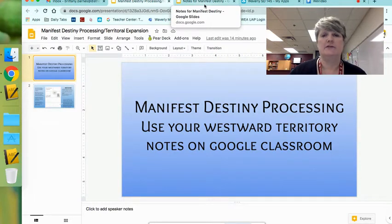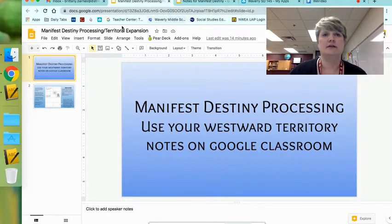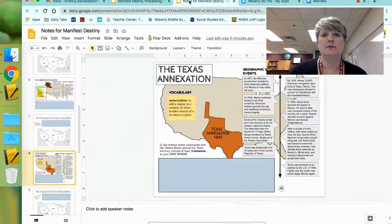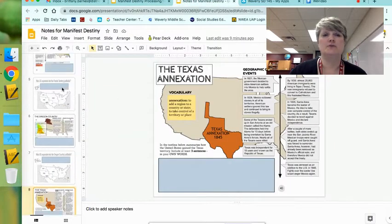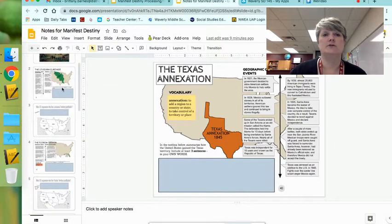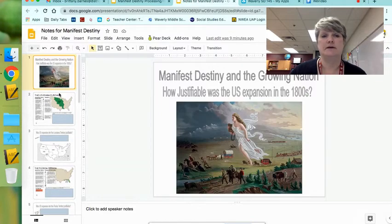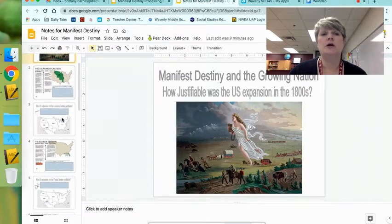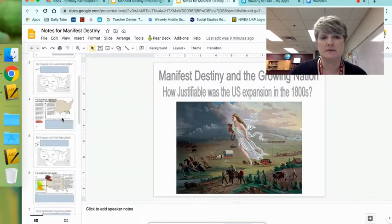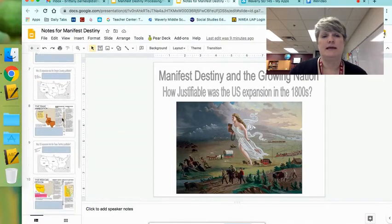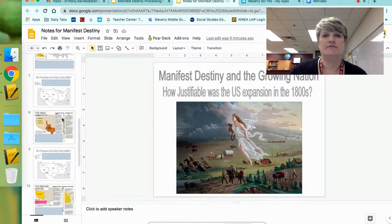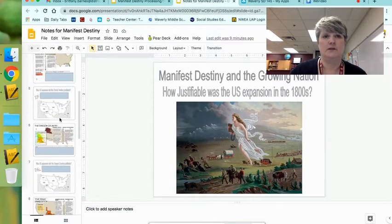We have another video here on how to do the processing, and specifically we're looking at our Manifest Destiny and Territorial Expansion. So right away you can go ahead and pull up these notes, because these are the notes that you're going to be pulling information from. Review your notes — that would be the first thing — and make sure that you understand the information.